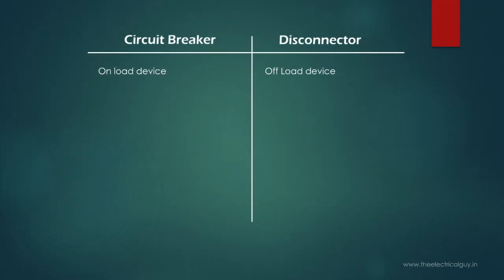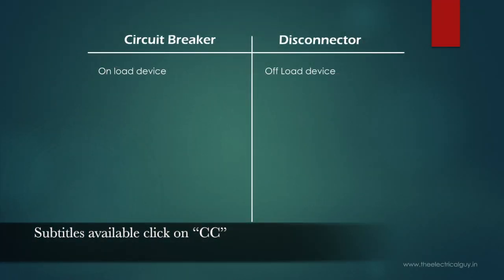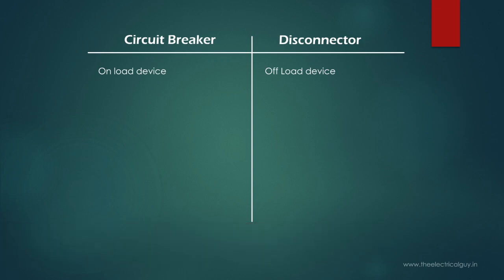As we know, we cannot operate disconnector when supply is on. Why? Because disconnector has no mechanism to interrupt fault or normal current. It also does not have any insulation medium like SF6 gas or oil. If you would like to know more about SF6 gas, you can watch my video on that. You will get the link in the description.